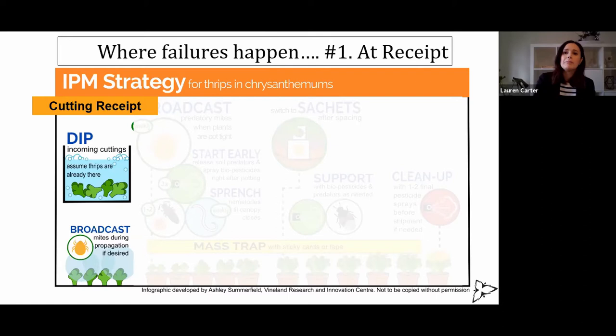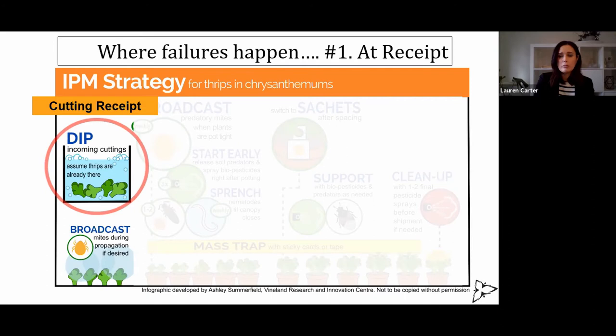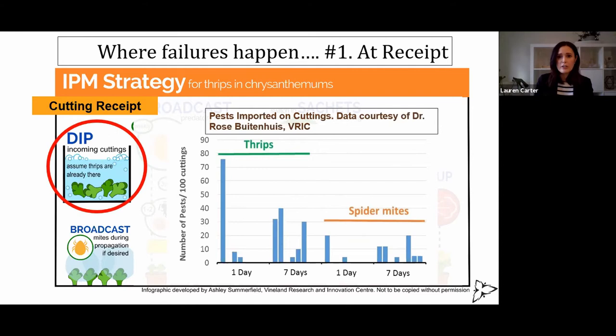This is our model strategy for chrysanthemums, for example, but it can be translated fairly easily to other crops. One place failures happen is at cutting receipt. We know that thrips come in on cuttings. So not only are you getting physical thrips in, but they're also mostly resistant thrips as well.